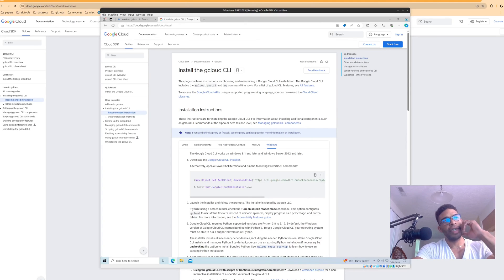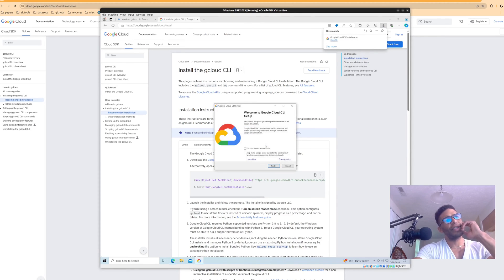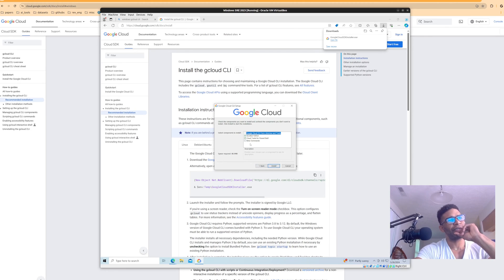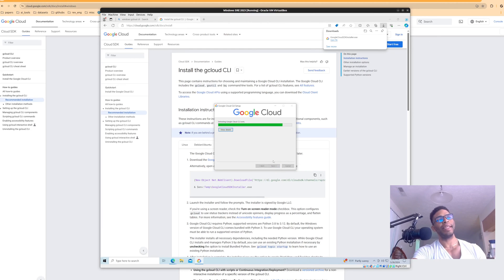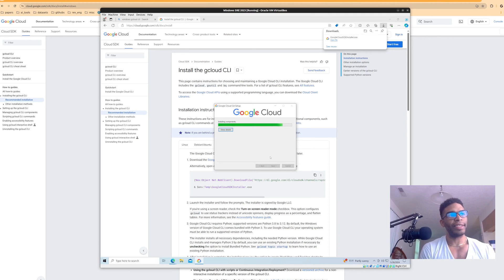If you're on Windows, there should be an installer and it shouldn't be too bad. We'll open that up — agree to terms, single user install, and optionally add beta commands. It's a nice installer. I complain about Windows, but when an installer exists it's fantastic. A lot of times with these services the installer doesn't exist and you're stuck building from source or wrestling with PowerShell, where commands are basically full sentences.